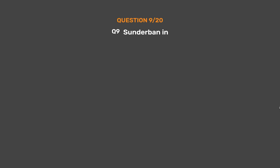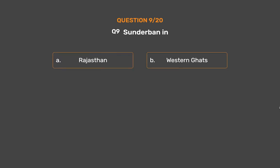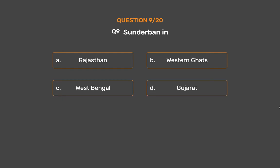Question No. 9: Sundarbans is in — Option A: Rajasthan, Option B: Western Ghats, Option C: West Bengal, Option D: Gujarat.